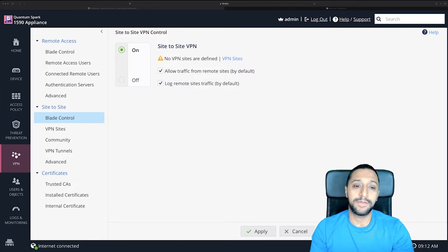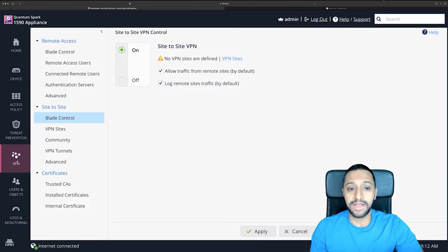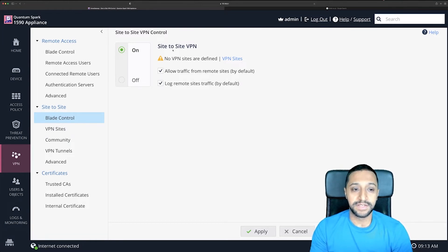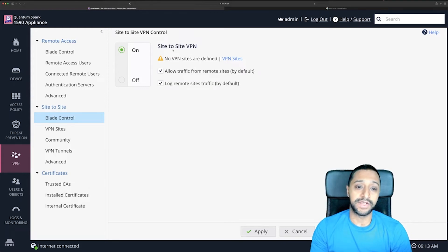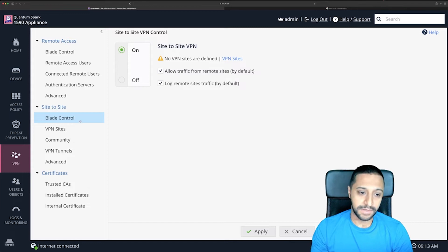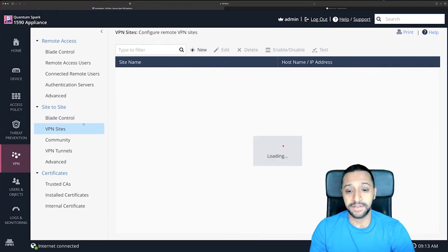The main one I'm going to look at first is the site-to-site on the Checkpoint side. You can see we have the VPN tab clicked and the blade control for the site-to-site VPN settings. On here you have an on/off control, you can allow traffic from remote sites by default, and then log all the traffic as well.